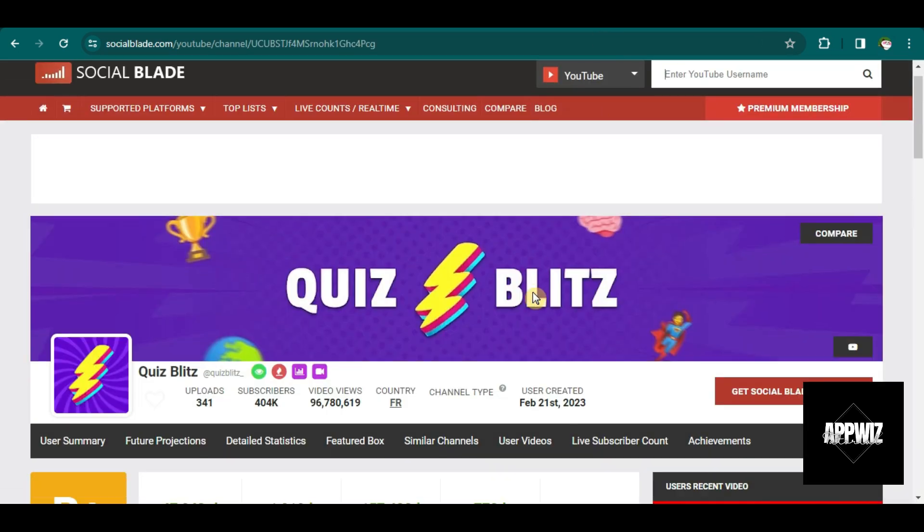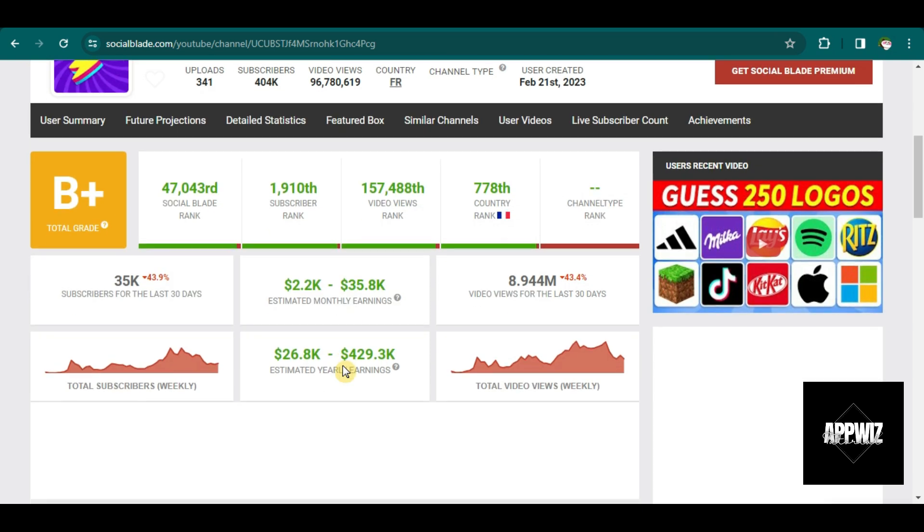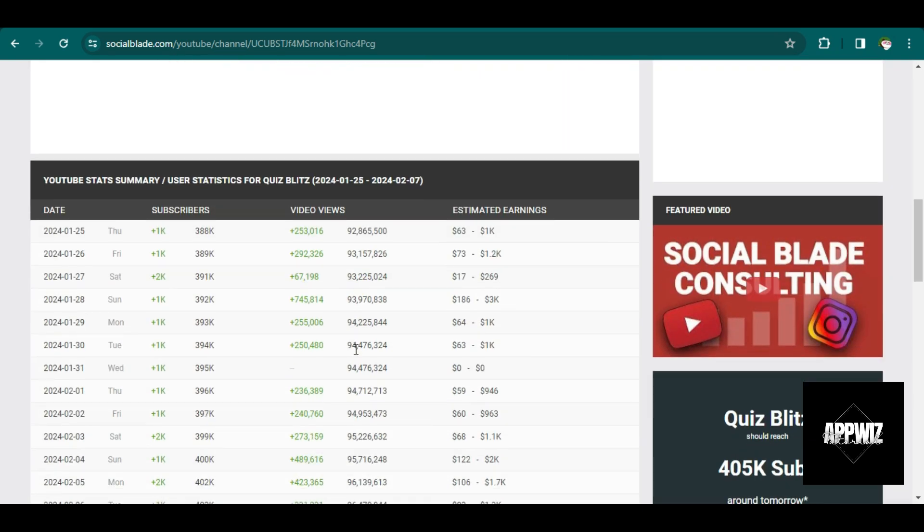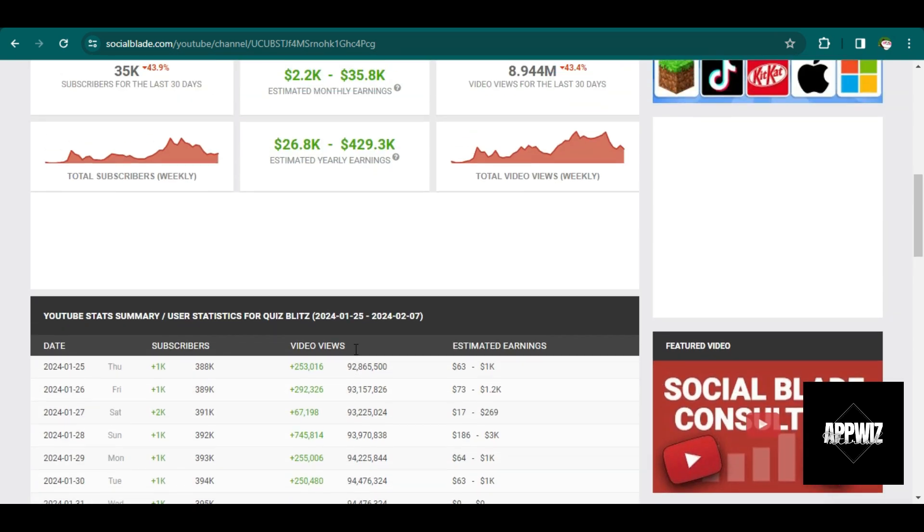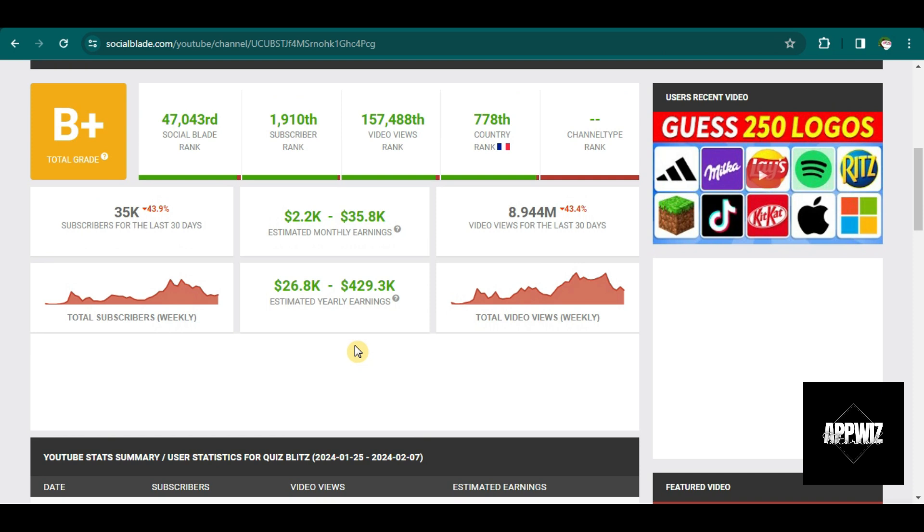Here on Social Blade, we can see how much money they have been earning. They have $2,000 to $35,000 monthly earnings, as you can see here.